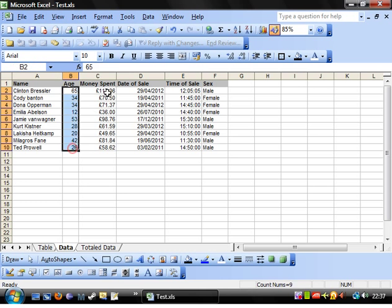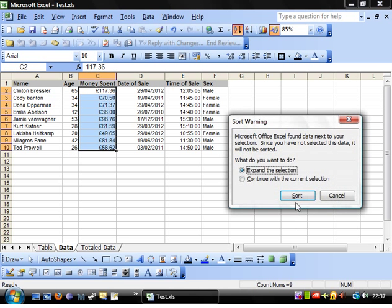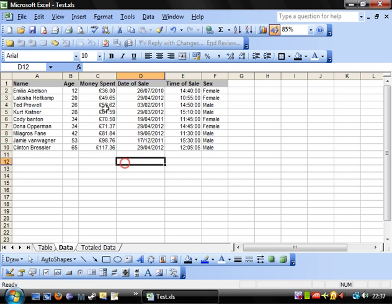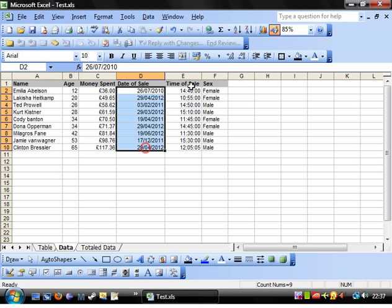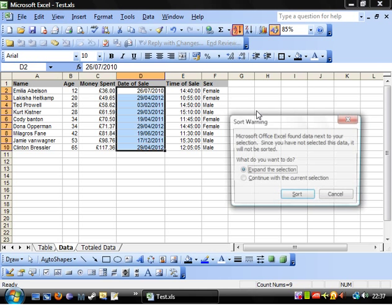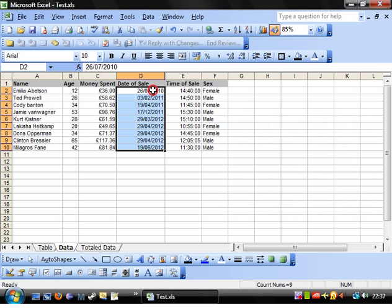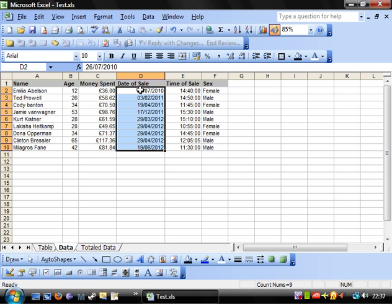If you sort by number, A to Z expand, and it will put them in numerical order. If you do it by date, A to Z sort, it will do them in date order, which is essentially the same, numerically.